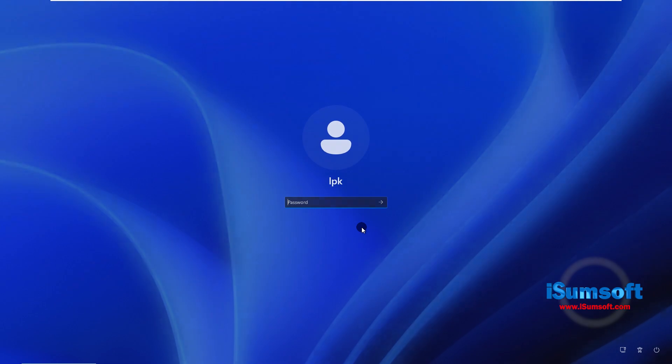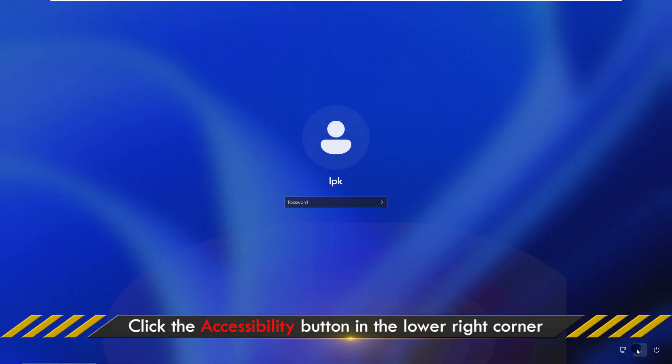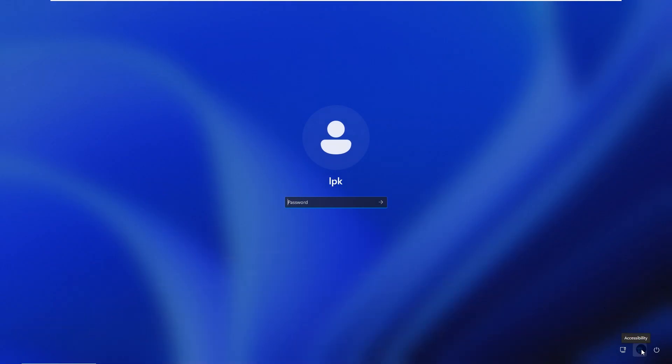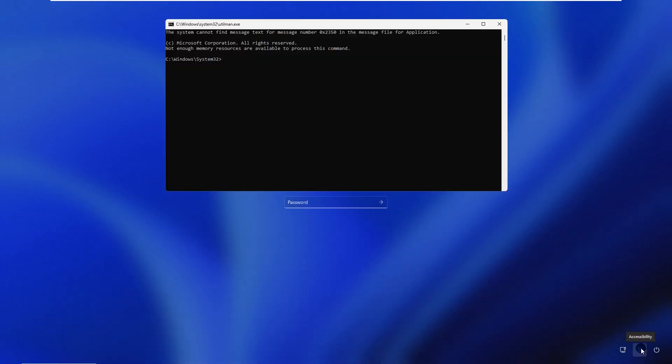When you get to the Windows 11 login screen, click the Accessibility button in the lower right corner. This will bring up a command prompt window instead of the accessibility utility.